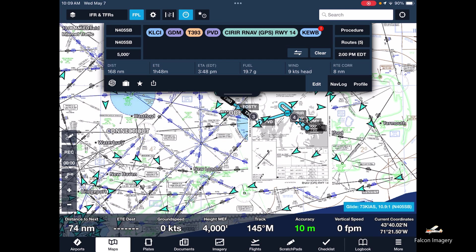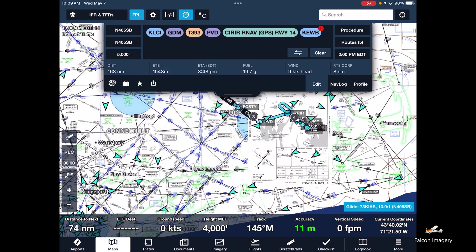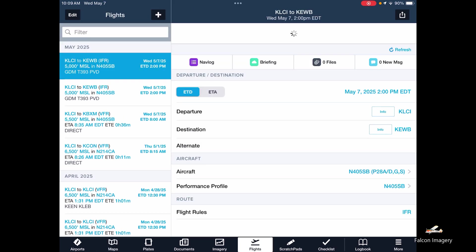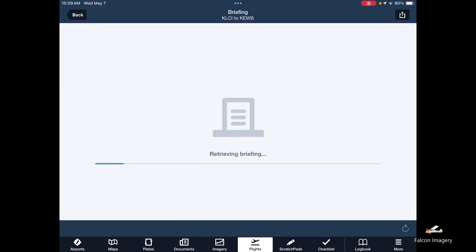We have our route. It says it's an hour and 48-minute flight to get there. We're going to move it to our flight plans. There it is right here. We'll go ahead and get a briefing — this is a legal formal weather briefing.